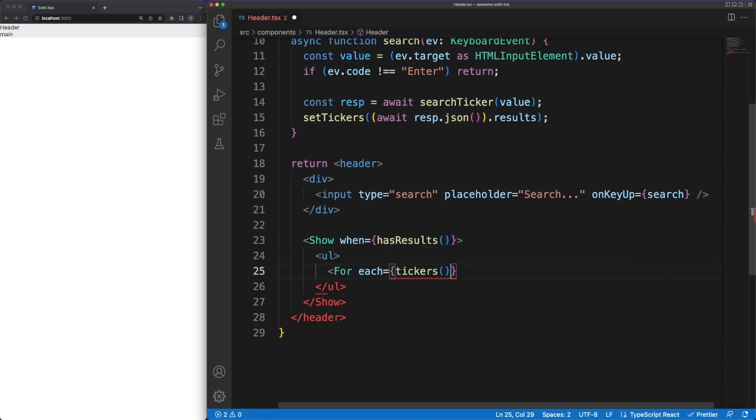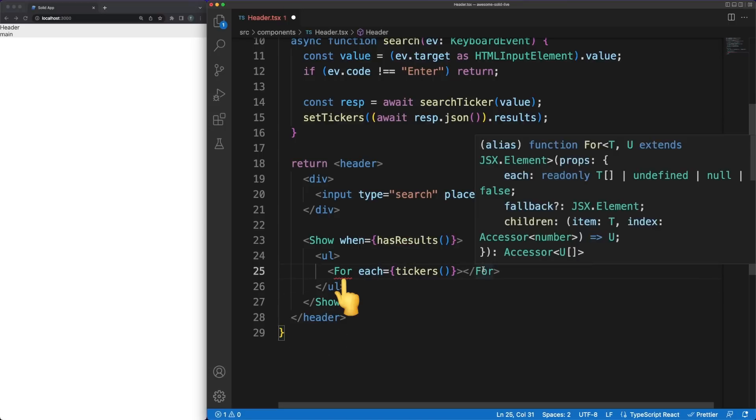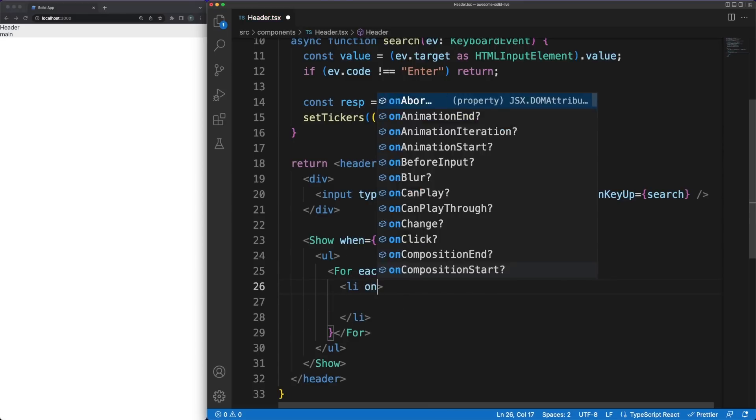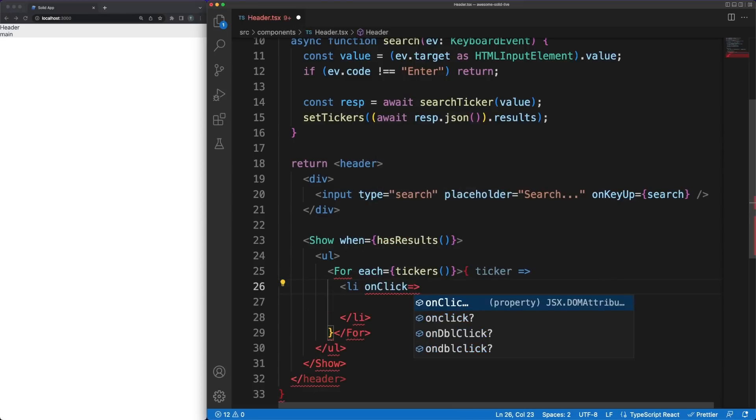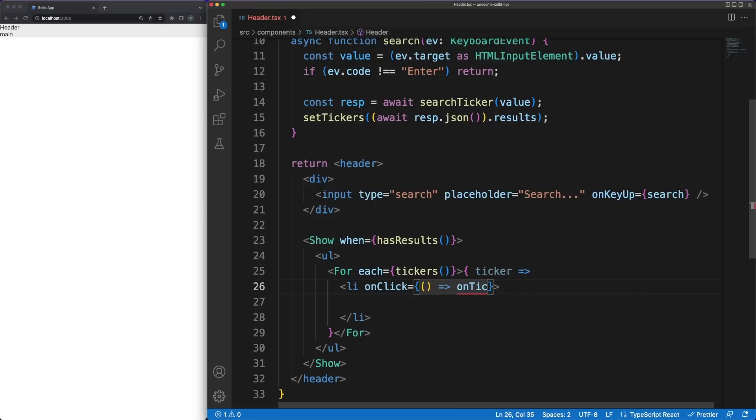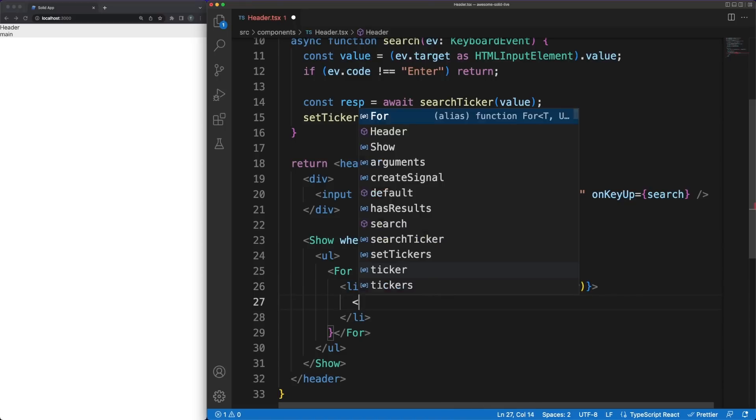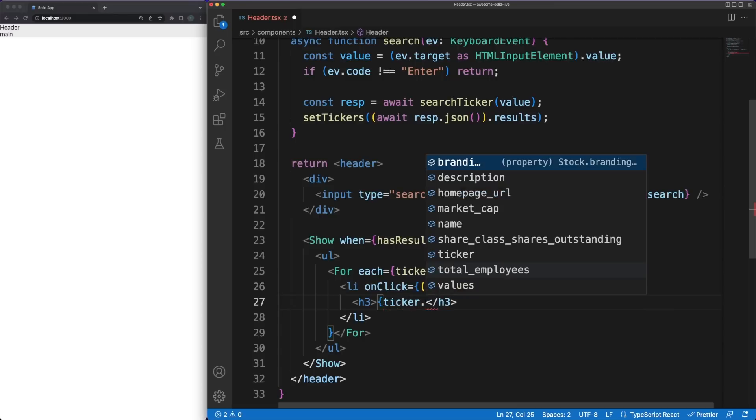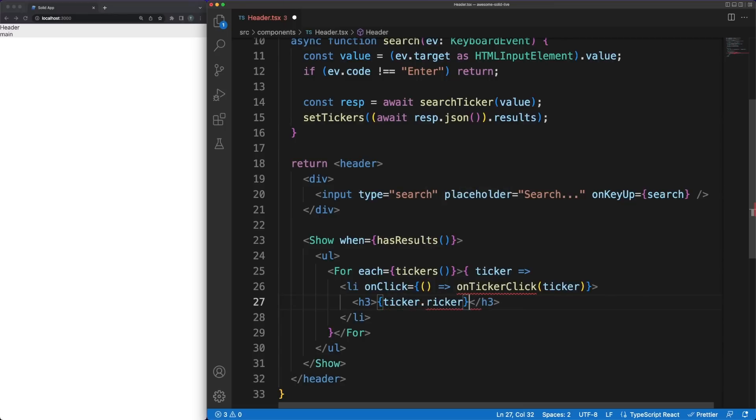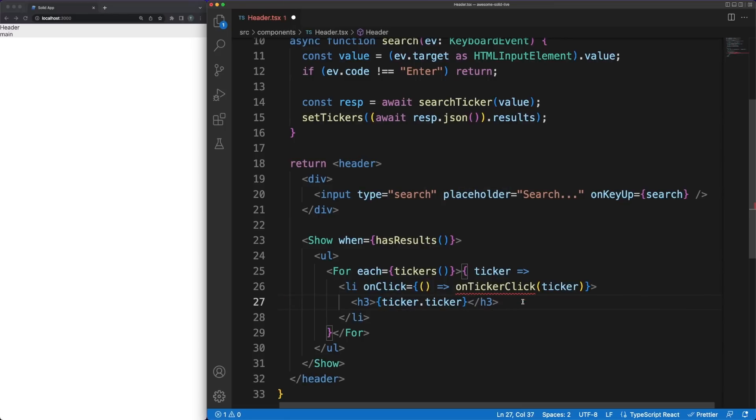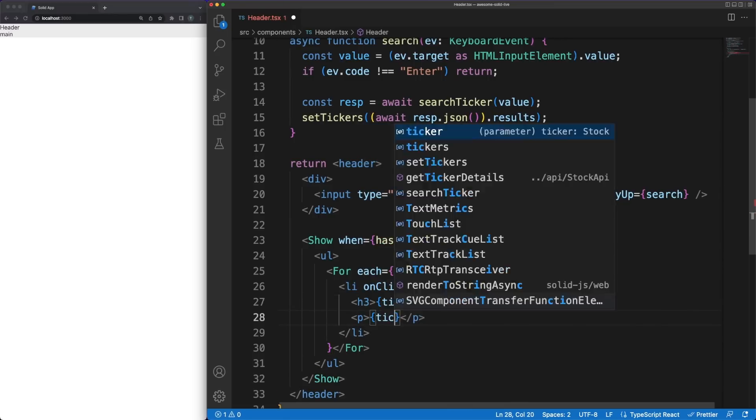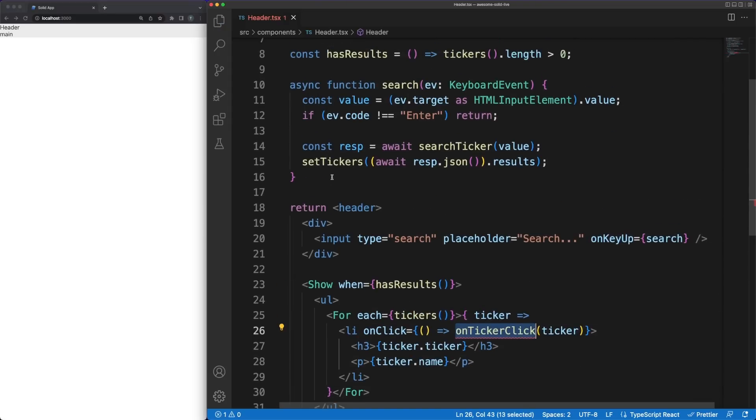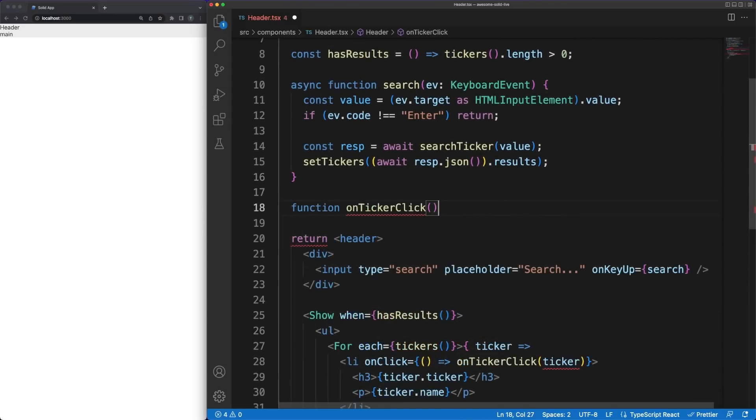Just like with conditional rendering, Solid offers a specialized for component to allow you to reliably iterate and render a list of elements. A small enhancement I really appreciate here is the fact that, using the for component, we don't need to worry about defining unique keys for each element in the array. This is a requirement in other libraries like React or Svelte in order to ensure better performance, but during the years, I saw a lot of developers forgetting to define keys when iterating over elements. The Solid's for component is keyed by default, and this allows the library to make efficient updates in the DOM if the order of elements changes for instance.